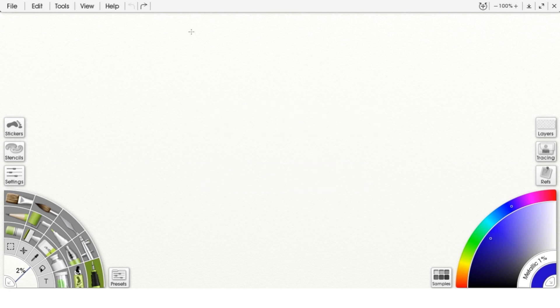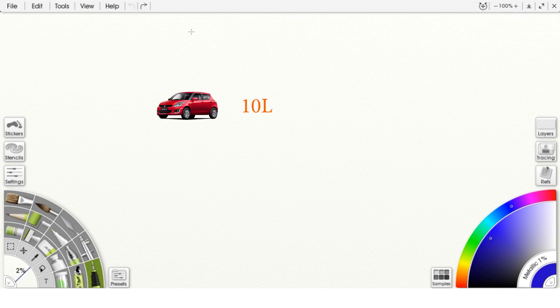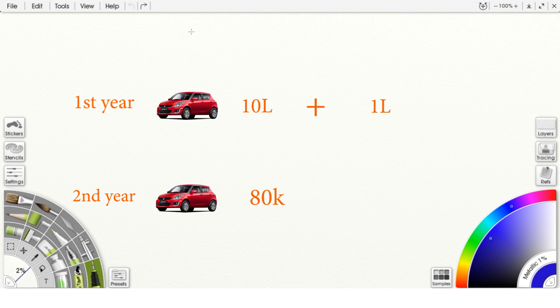As an asset gets older, the value associated with the asset decreases, so naturally the premium associated with the asset will also decrease. For example, if you take a car worth 10 lakh rupees and pay a premium of around 1 lakh rupees for the first year of insurance, next year at renewal you will have to pay lesser — maybe around 80 thousand rupees. As the asset value depreciates, the premium also depreciates.